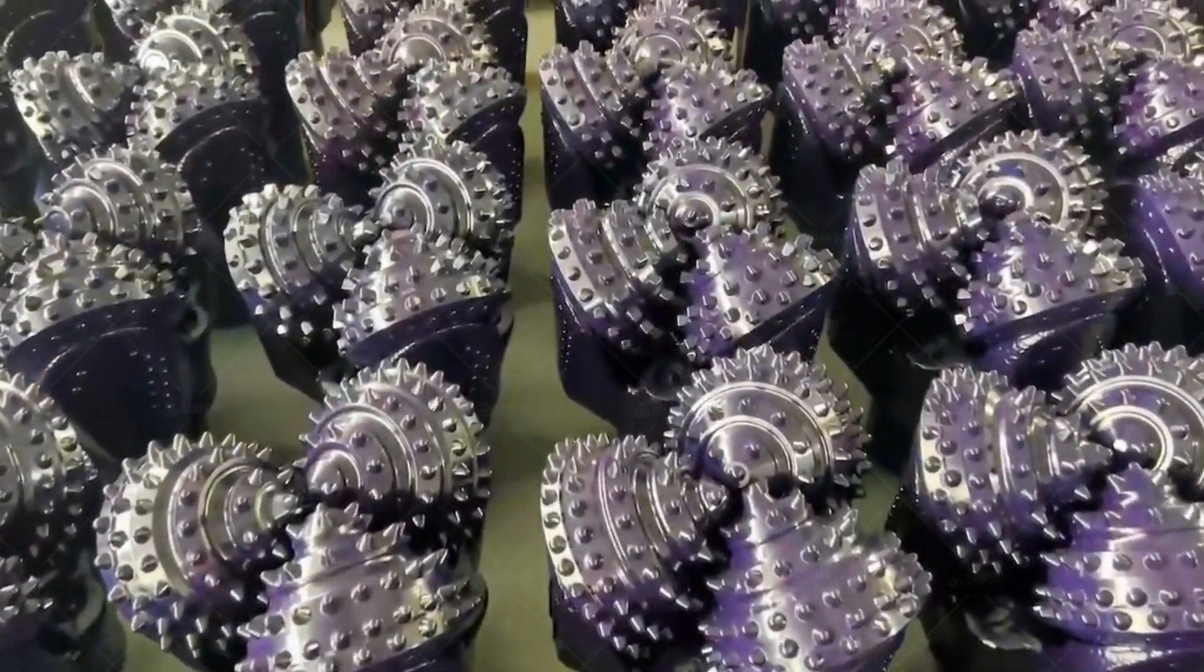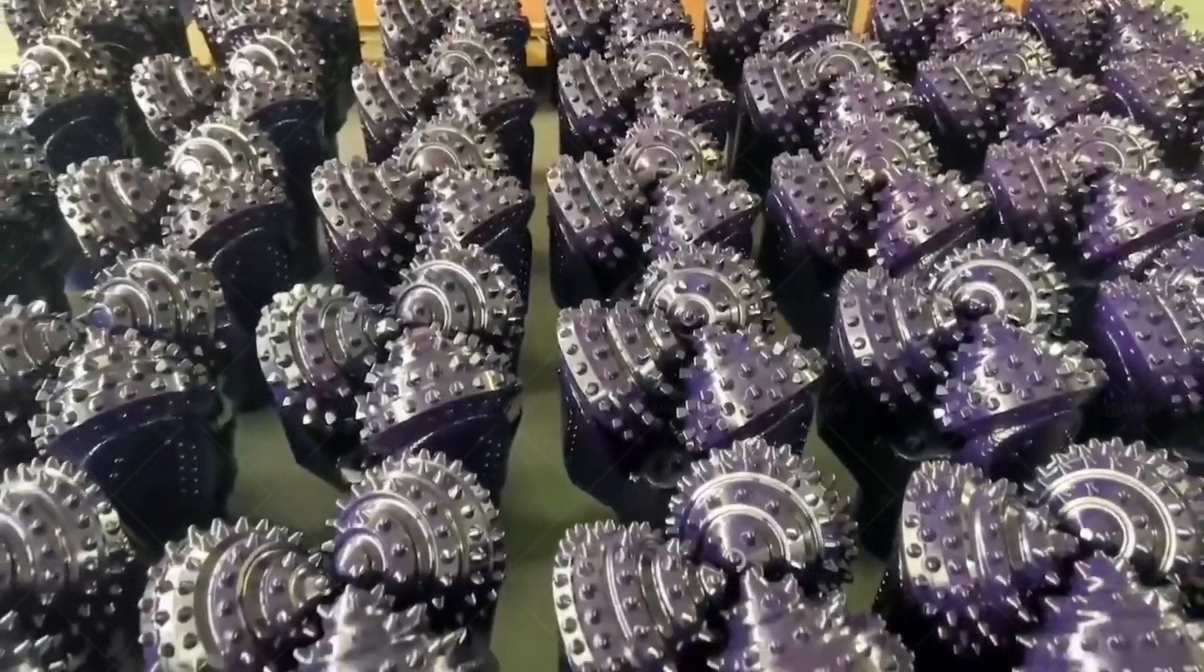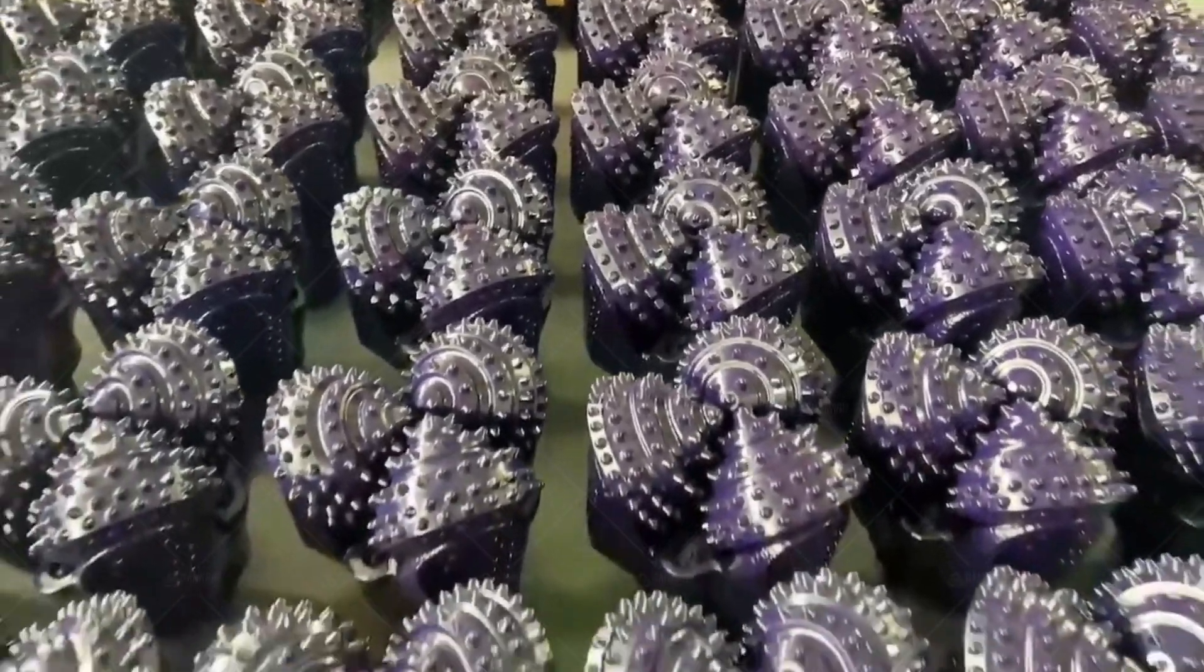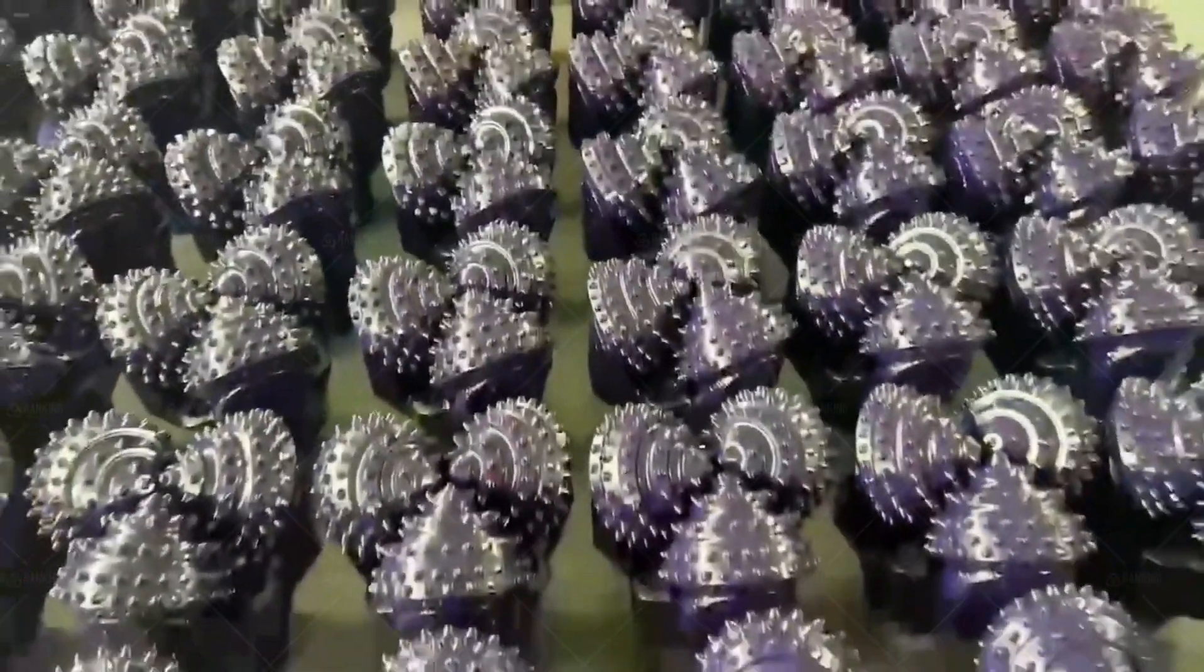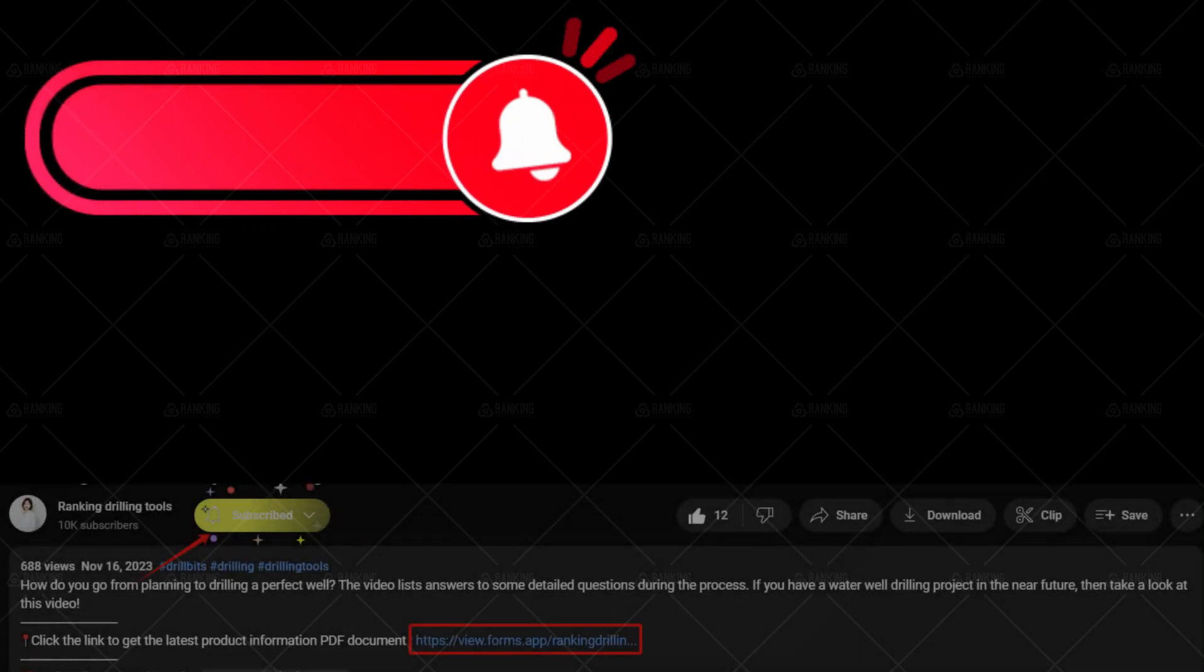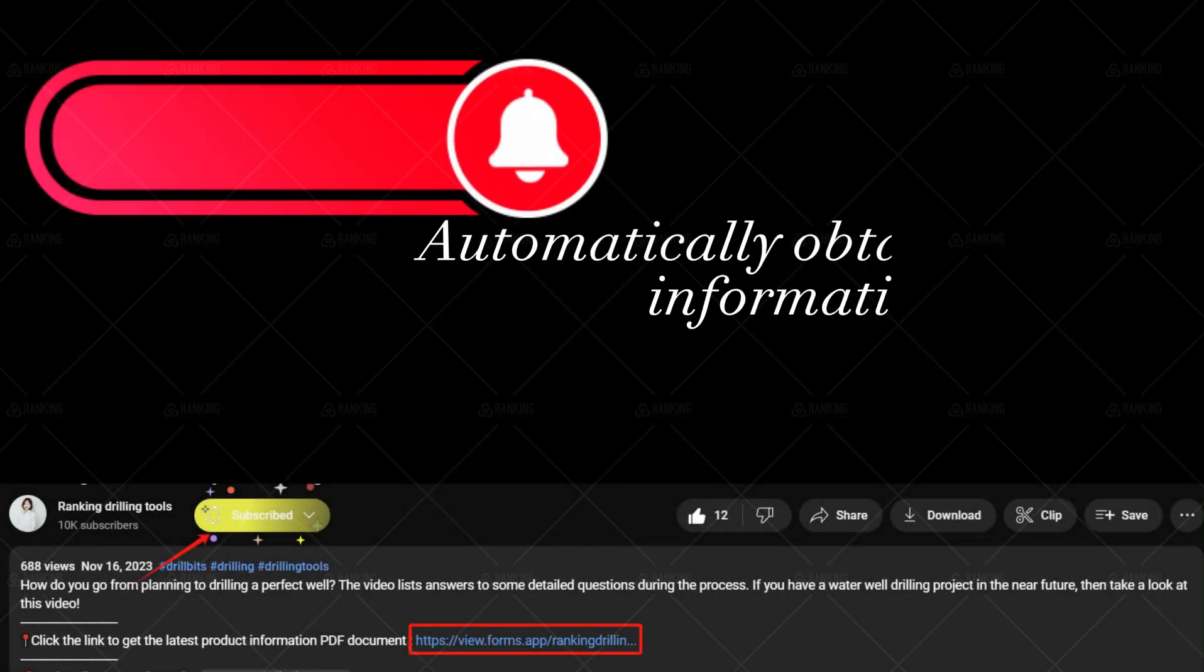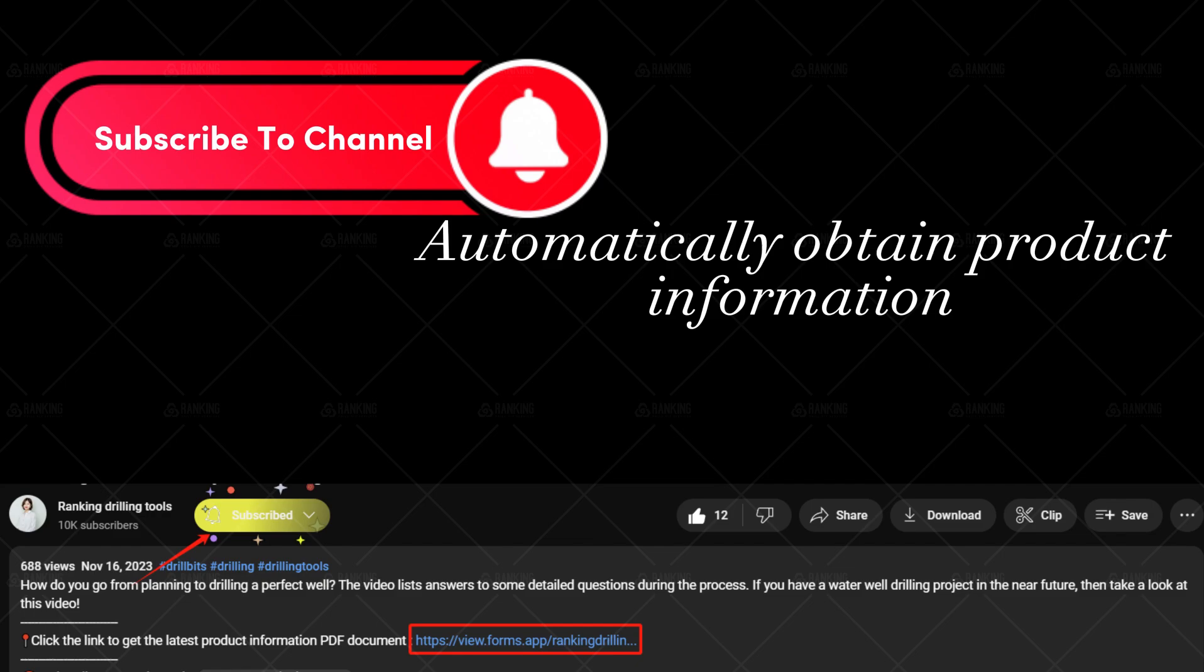Welcome to subscribe to my channel and turn on the small bell, you will not miss more drilling tools related information. If this video is helpful to you, please like and collect the video. If you have any insights and questions about my content during the video, please leave a message in the comment area. I will reply to your questions as soon as possible.